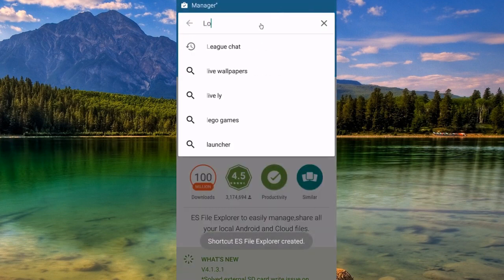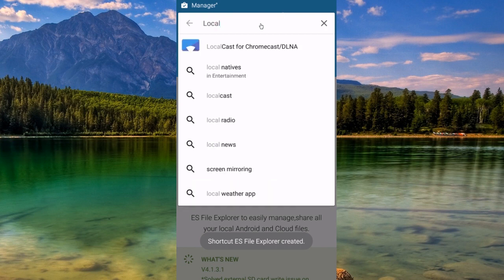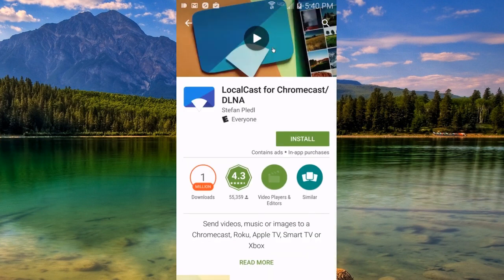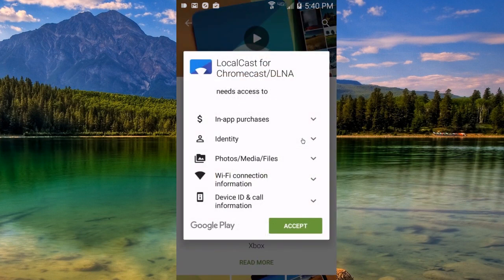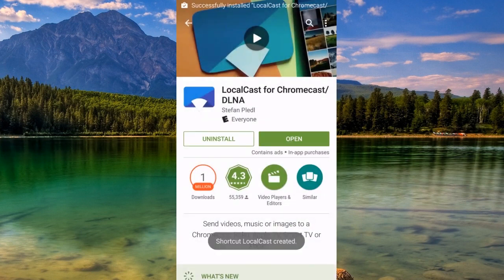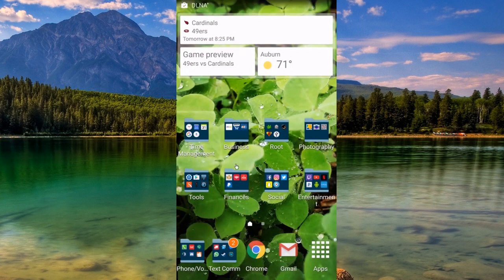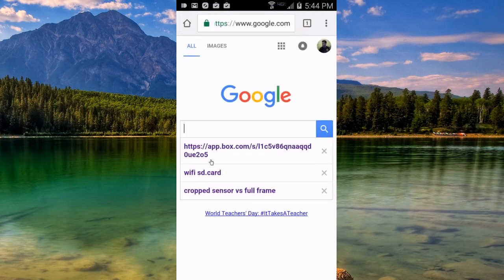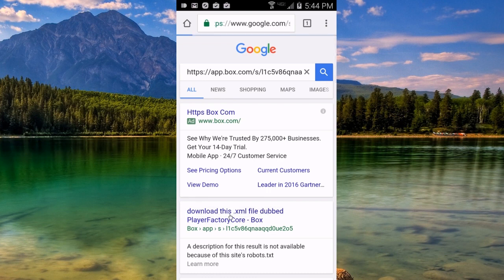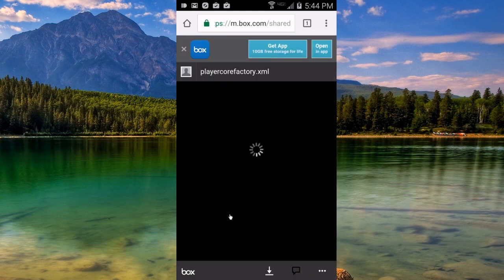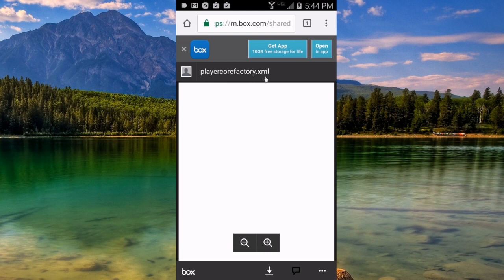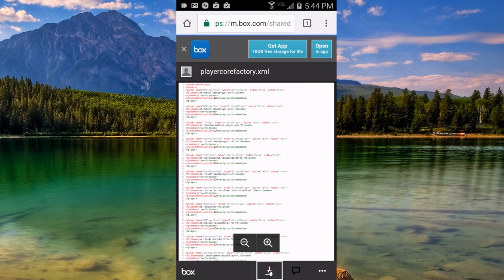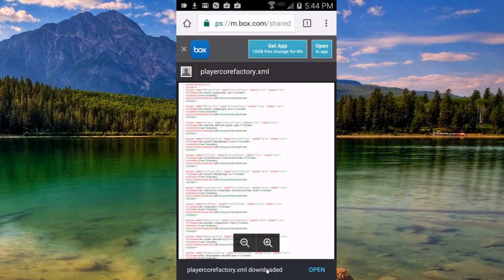The next app we'll need is LocalCast. Once we've got those two apps downloaded, it's time to go to the link I provided in the description and download the PlayerCoreFactory.xml file. Just tap on the little download arrow at the bottom and your file will download shortly. This doesn't take too long.